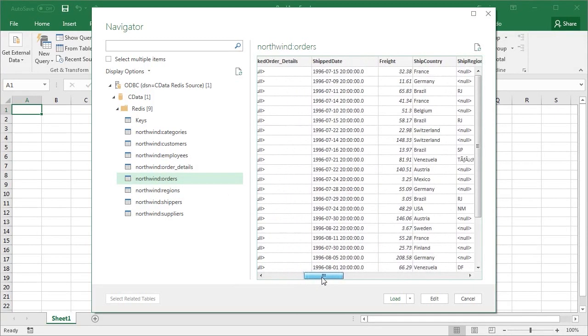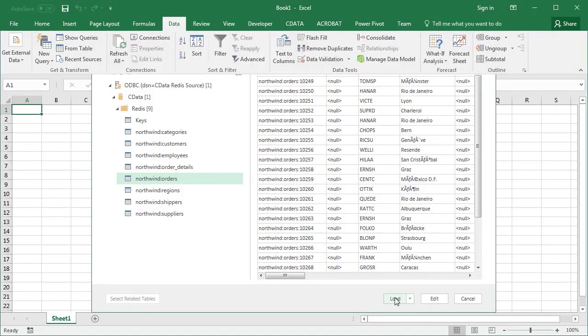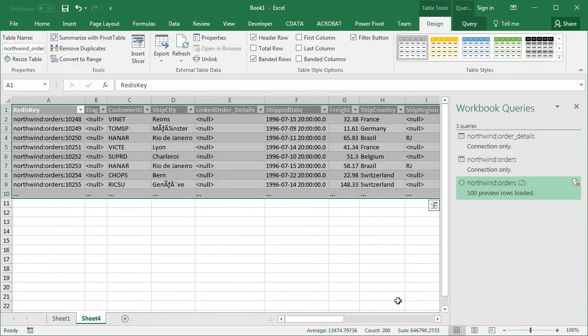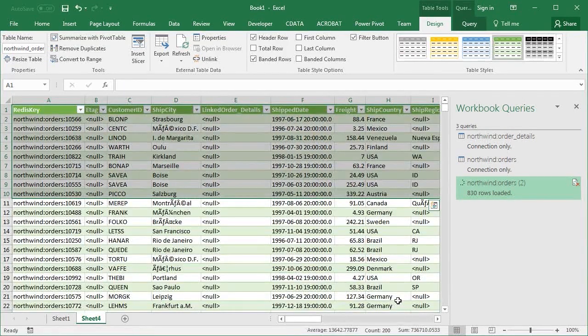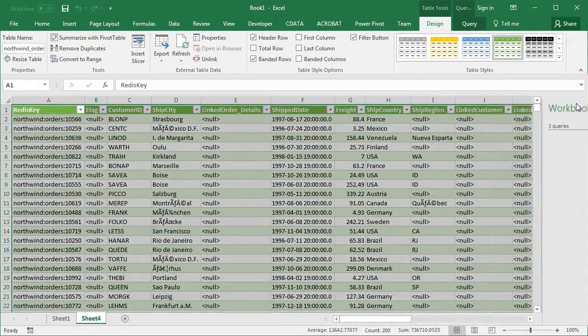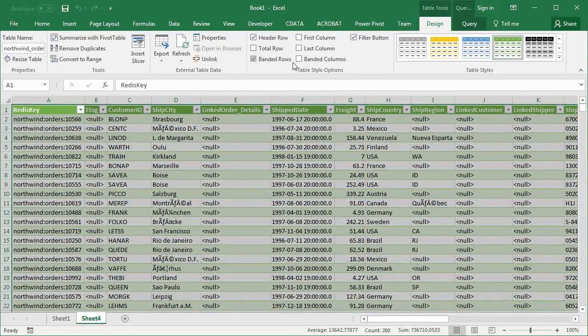Excel uses the driver to load all of the Redis data into a table. Once loaded, you can work with the data just like any other data in Excel. In this demo, we will create a 3D chart based on the freight of each order grouped by country.